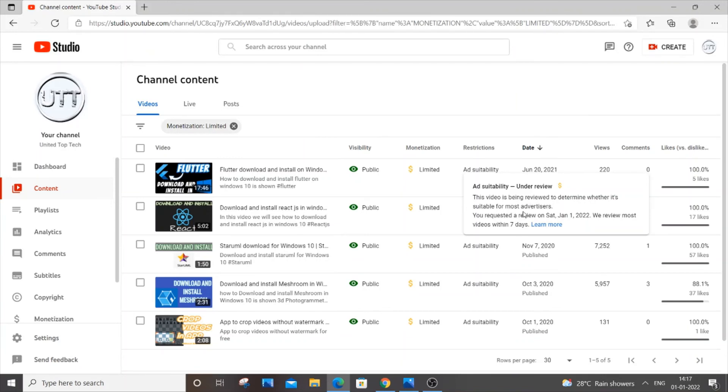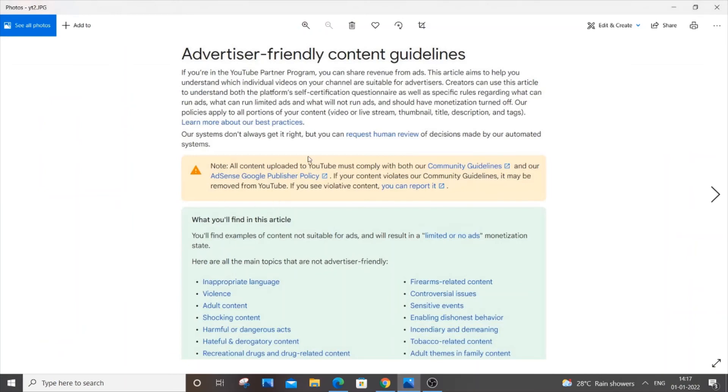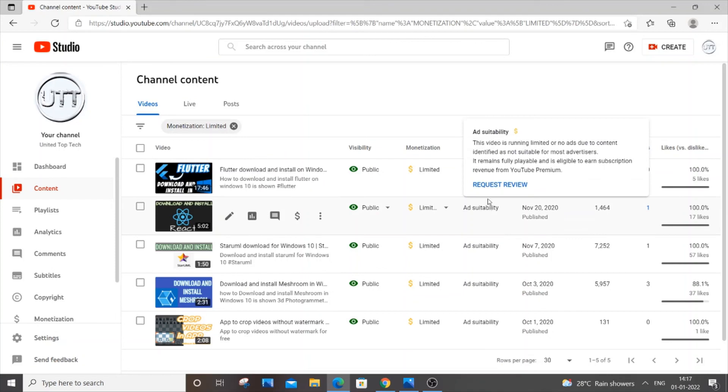That's it. You need to just check your video description and all those things. You shouldn't have any stuff related to these topics. Be careful over there and just click request review and your problem will be solved. That's it for this video. I hope you found this video useful.